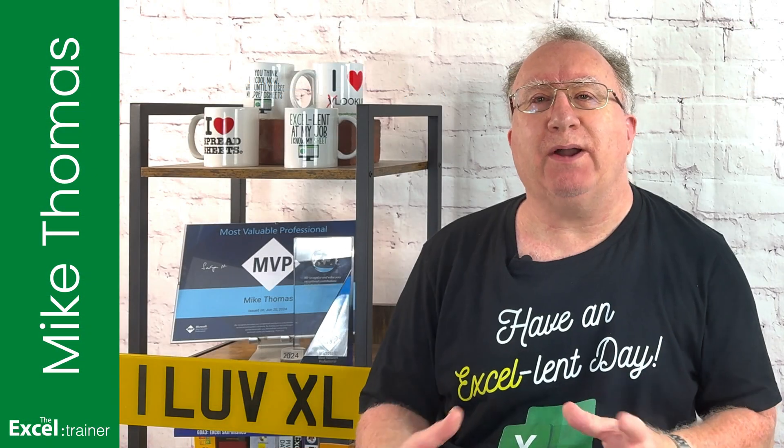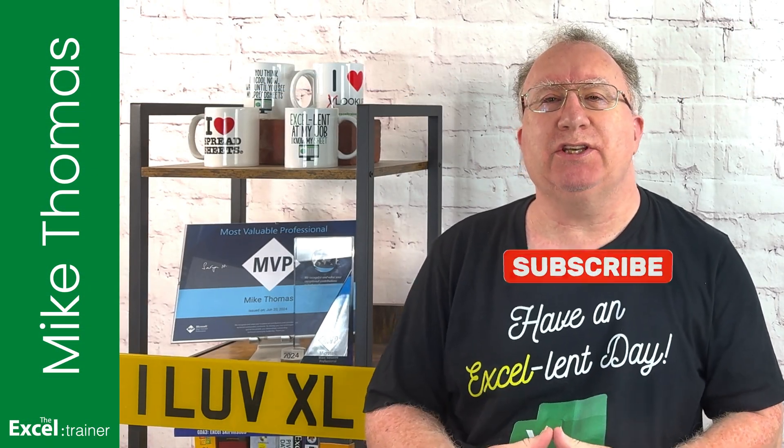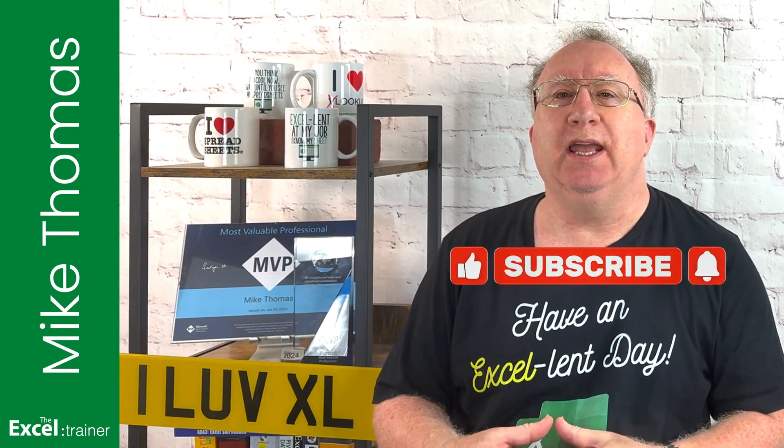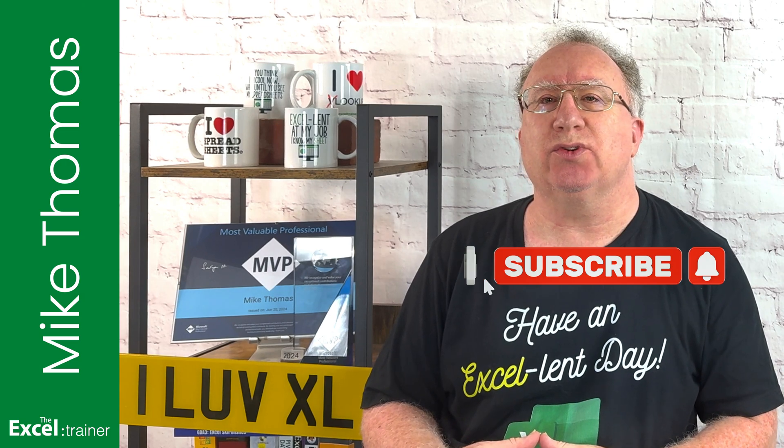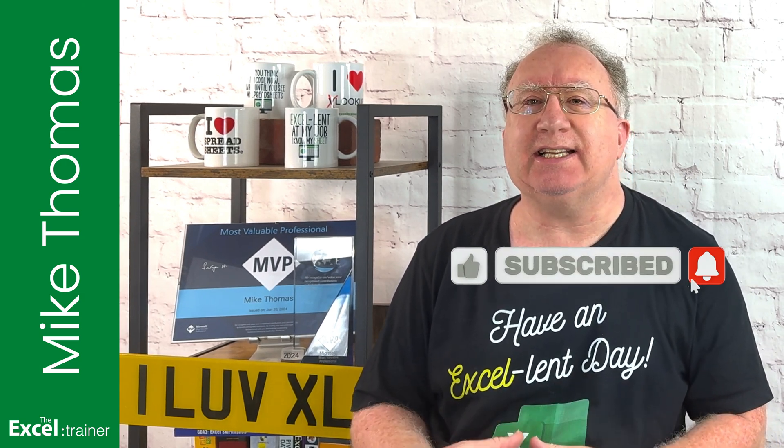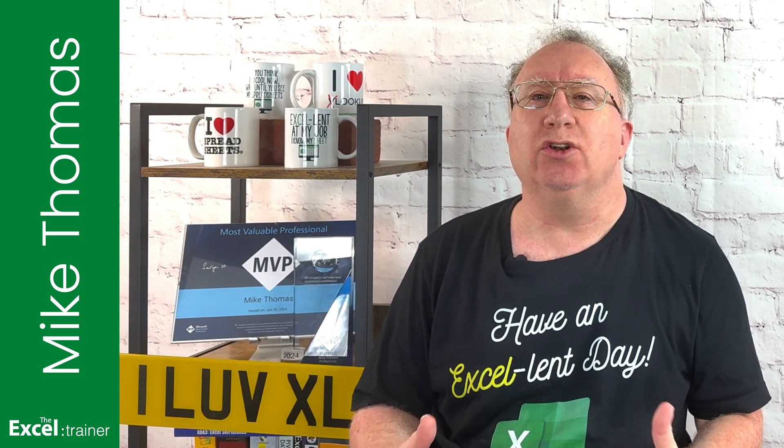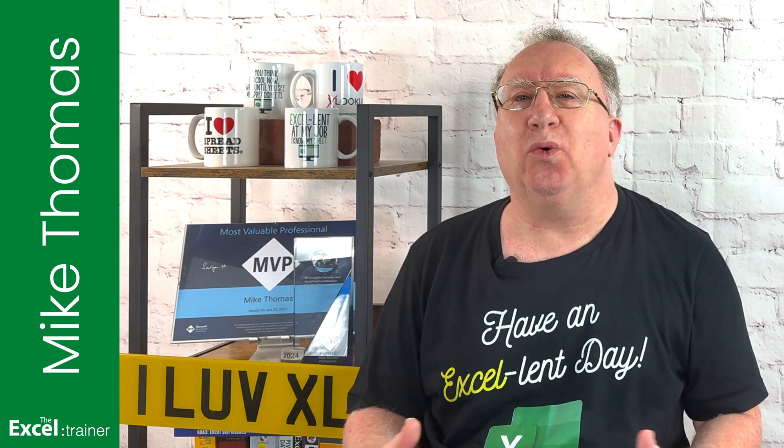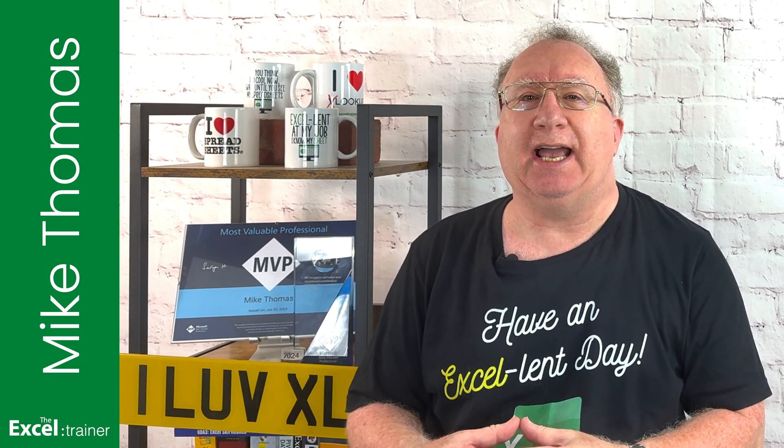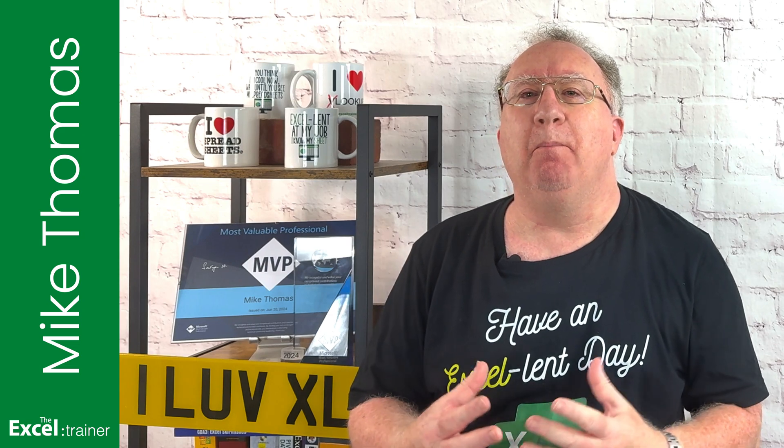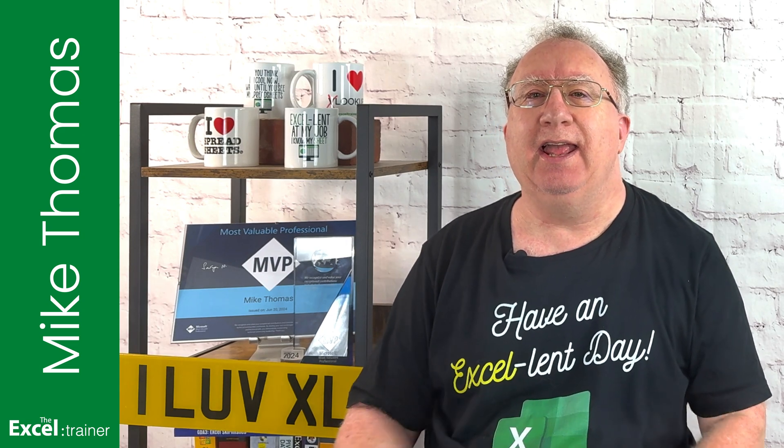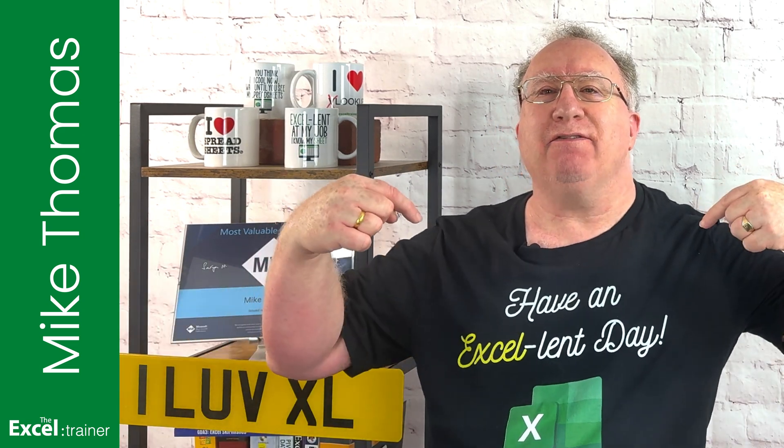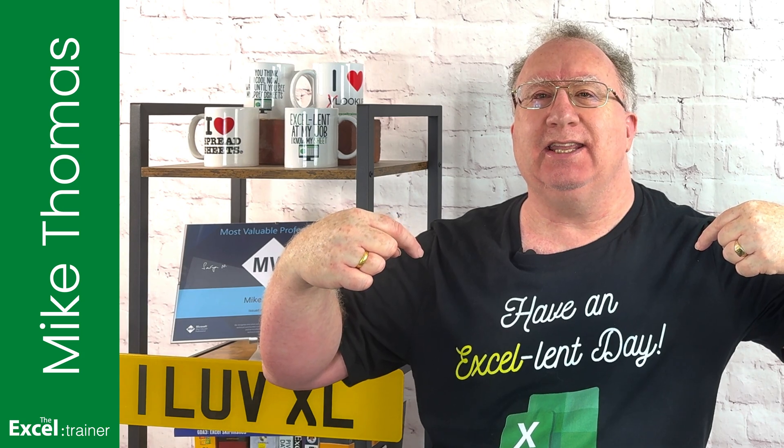If you found this video useful, please give it a thumbs up. If you'd like more Excel tips and tricks, check out my website at thexltrainer.co.uk. As always, thank you for watching and I'll see you in the next video, but until then have an excellent day.